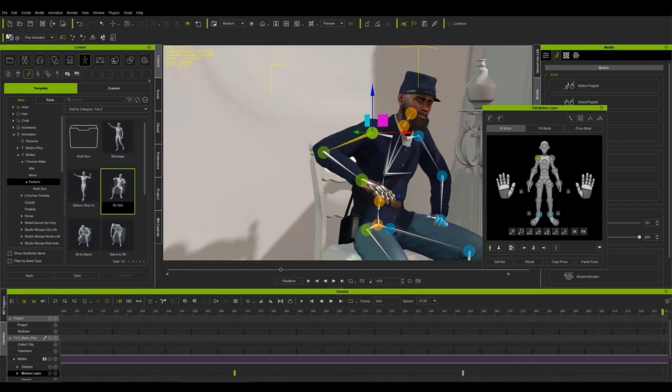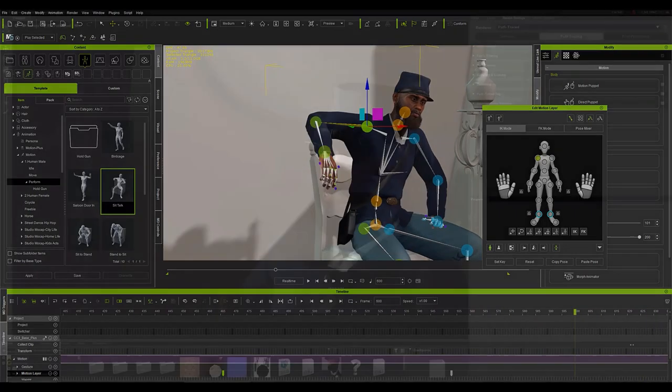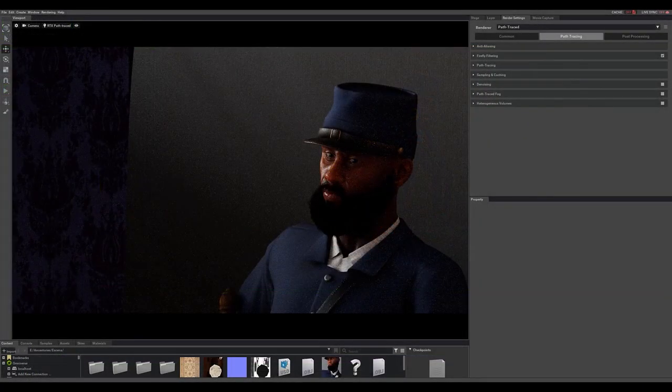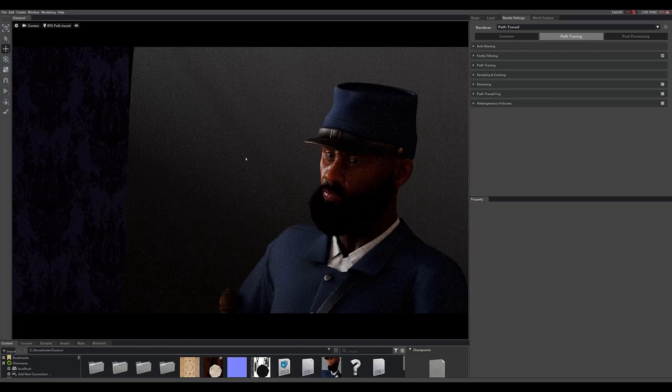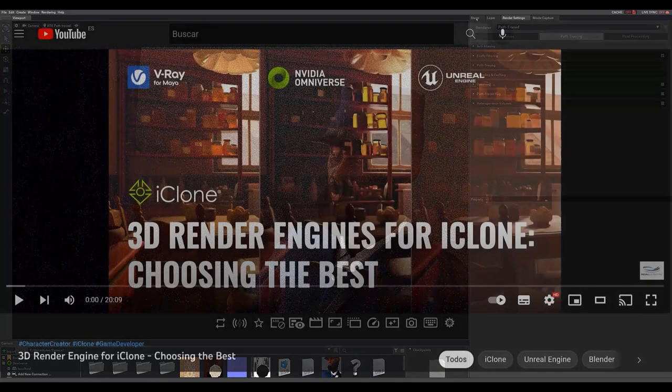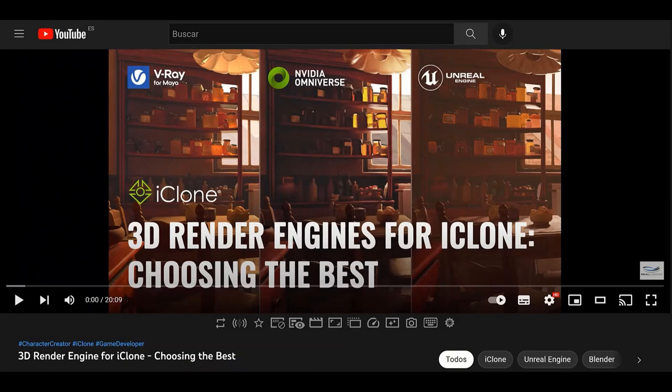We can finish the work in iClone and export it to Omniverse where we will render the final ad. I don't have time to talk about how Omniverse works, but if you need an introduction to the program, I recommend you see the video 3D Render Engine for iClone on the Reillusion channel and subscribe to the channel.